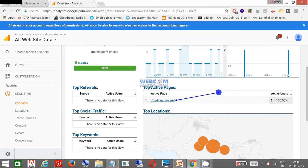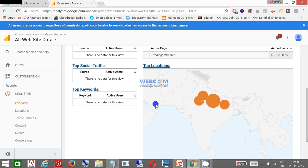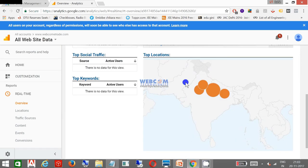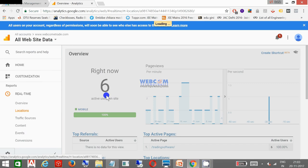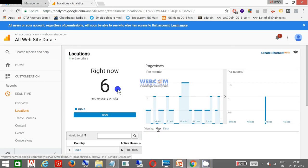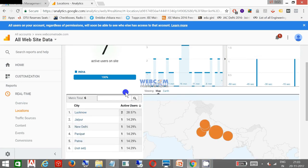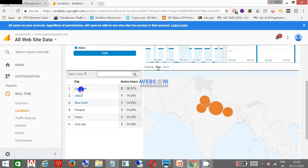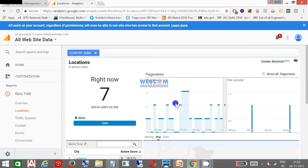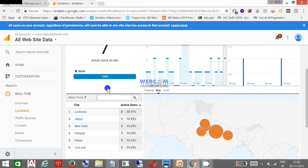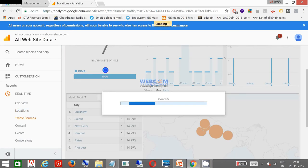If you see the locations, they are all from India. Let me click over India. Two of them are from Lucknow, one is from Jaipur, one is from Delhi, one is from Panipat, one from Patna. This is the stats. Currently seven guys are watching it. They must be doing some actions over the website. My traffic source...